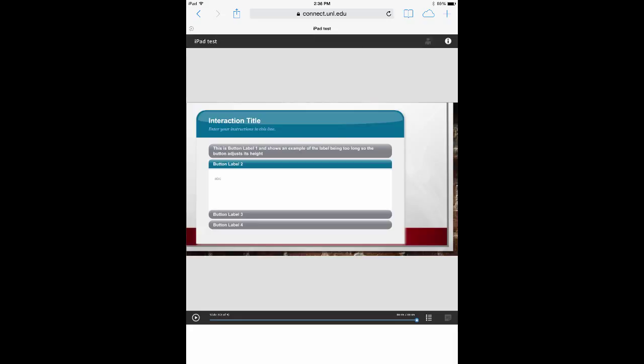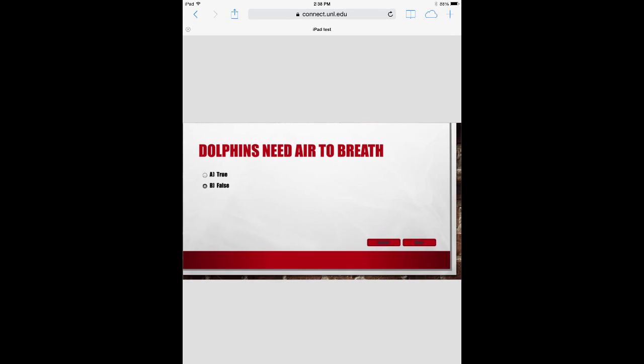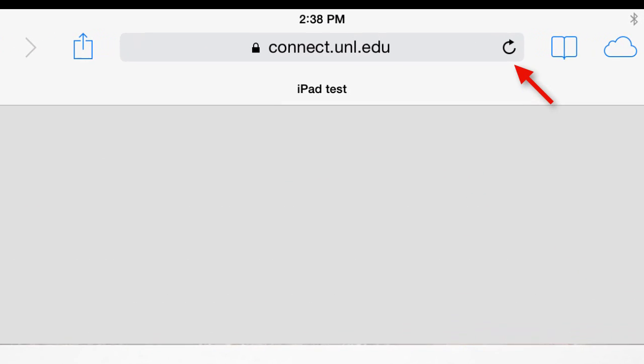The presenter interactions and quizzing usually work as expected. However, if there are problems, try refreshing your screen.